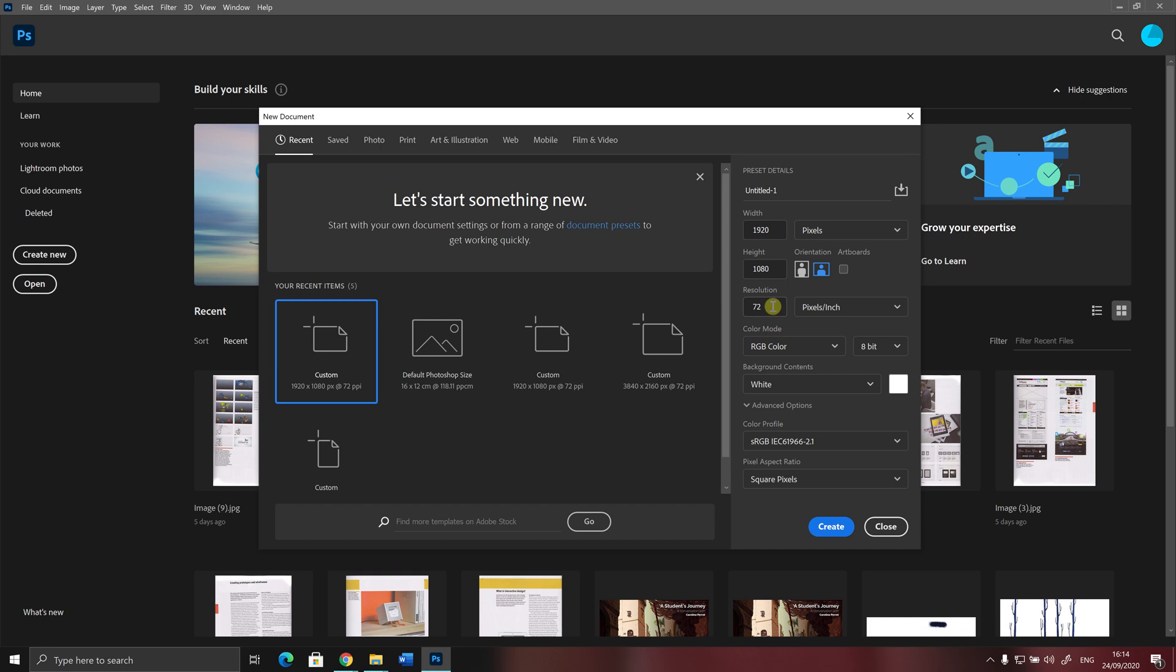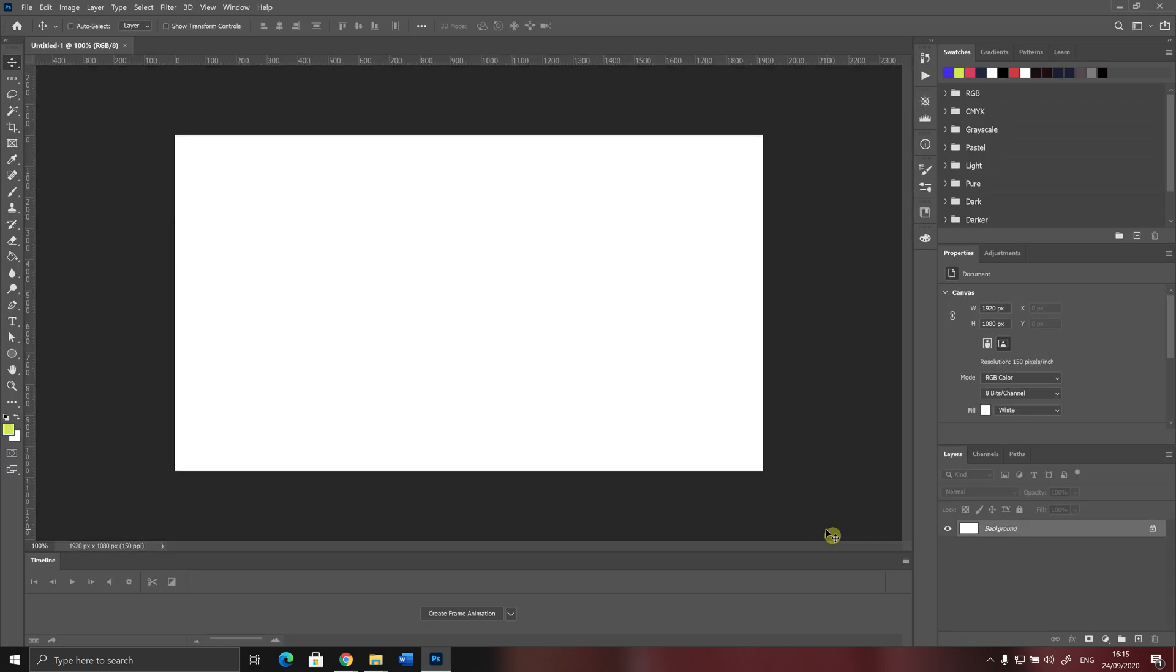You can also change the resolution of your document. I will change that to 150 pixels per inch or PPI, which is actually a pretty good resolution. So, after I change this, I can just click on the Create button here and create my document.